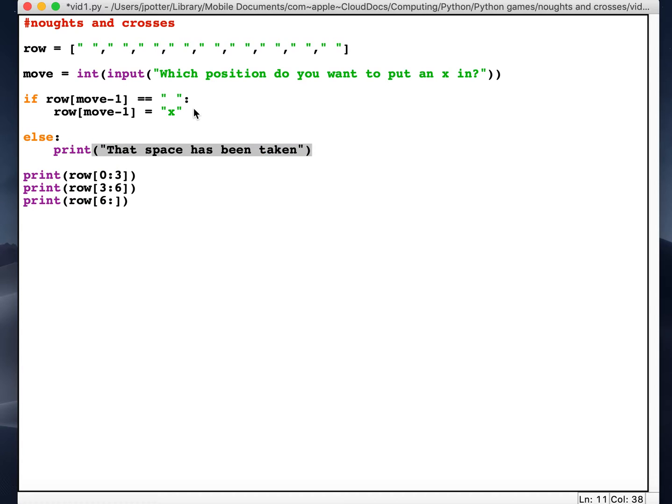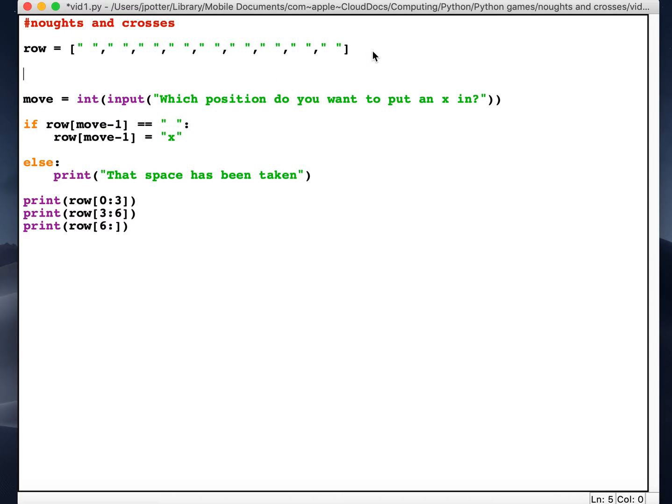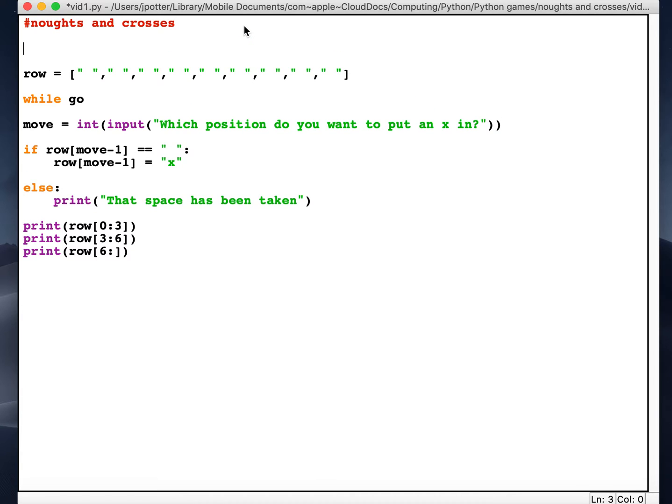Okay, and now what we want to do is add our loop in so it allows the player to keep having a go. I'm gonna call my loop go, and I'm just going to set that as a variable up here so it knows what go is. I'm just going to say go is equal to zero. So what I'm going to say is while go is not equal to one.